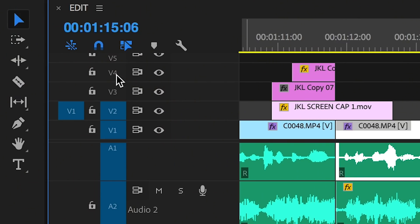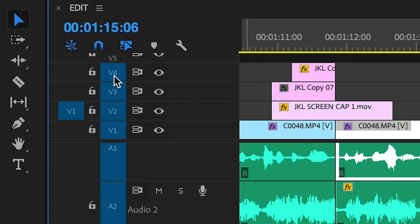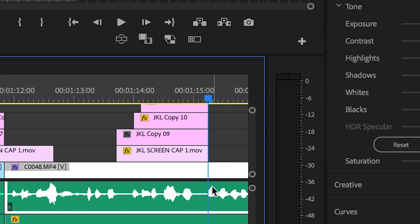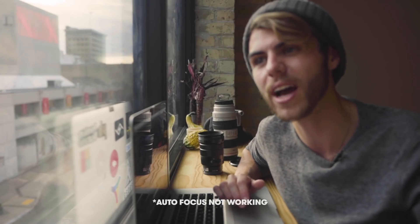If the up and down arrow keys aren't working for you, all you need to do is highlight your V tracks on your timeline — your video tracks — and that will allow you to skip through those at a better rate. Same with your audio tracks. If it's skipping past video or audio tracks for no apparent reason, it's probably because you don't have them selected on the left-hand side of your timeline.